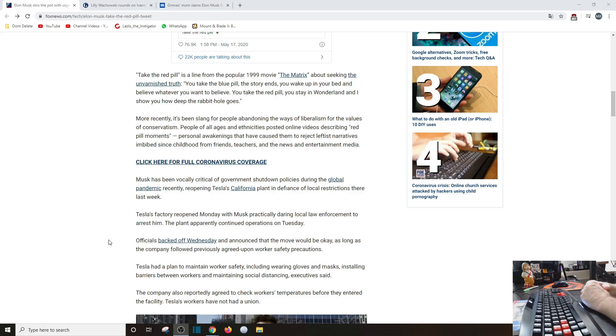Now to be fair, Gavin Newsom did reopen California technically, but he left it up to the counties and municipalities and the cities and the towns and the hamlets and whatever you want to talk about to open as they see fit. Well, I mean Alameda County stated that no, you're not going to open. So that pissed off Elon Musk and he decided to open it anyways.